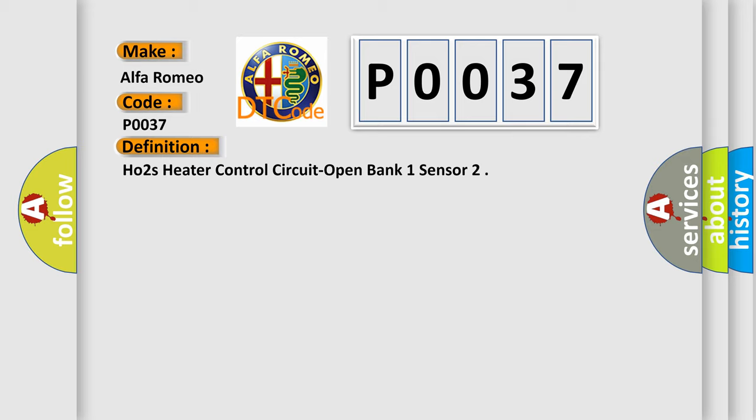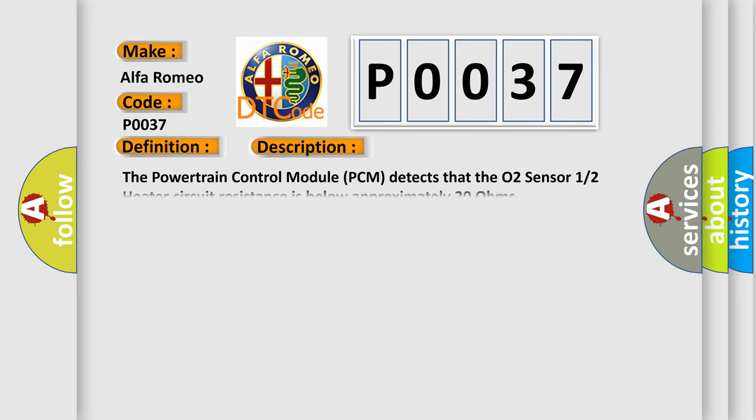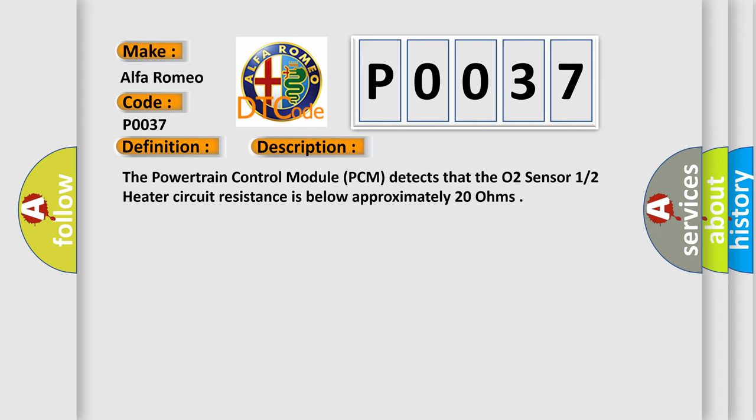The basic definition is O2 sensor 1/2 heater control circuit open bank one sensor. And now this is a short description of this DTC code.